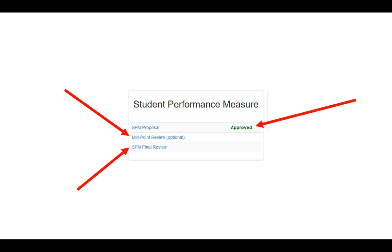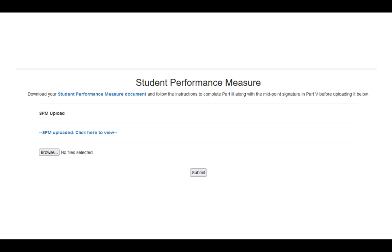It brings me out to another screen, and on this screen you'll see that now there's an option that says SPM Uploaded, click here to view. You'll want to click on this particular link because this is an updated version of your document with approval signatures on it. When you download this document, you'll complete the Midpoint Review and save it.